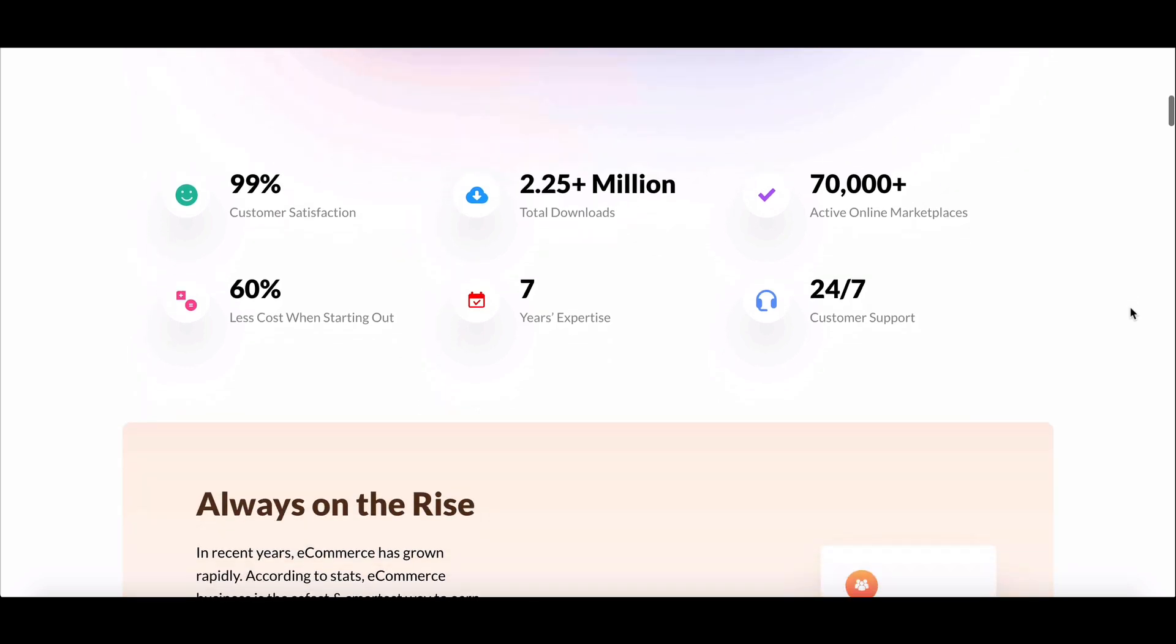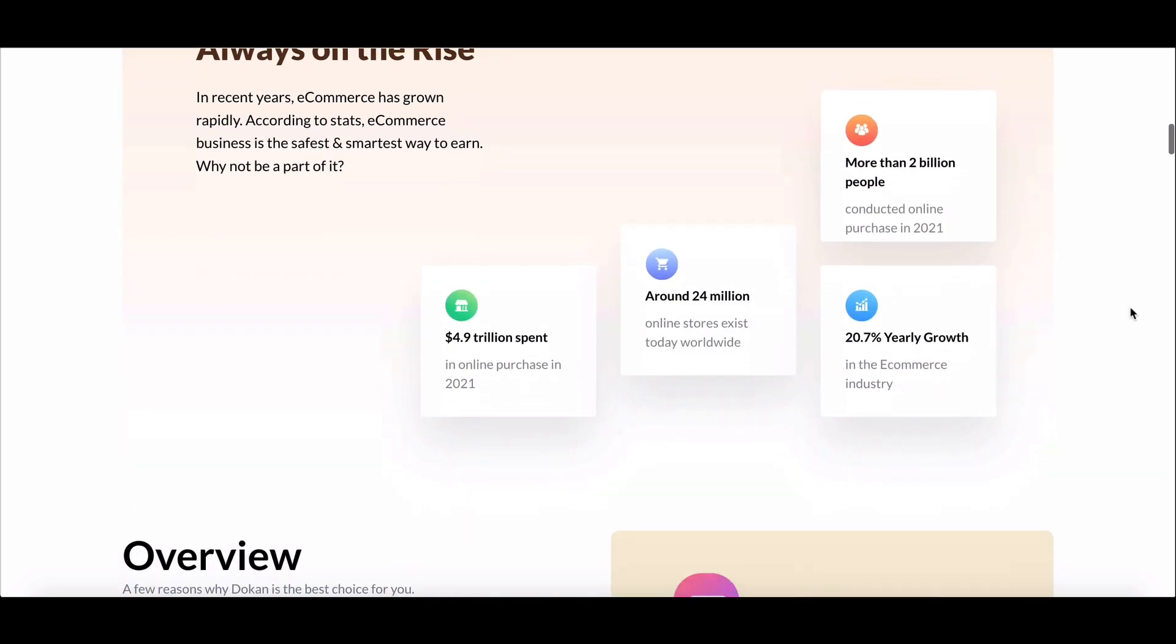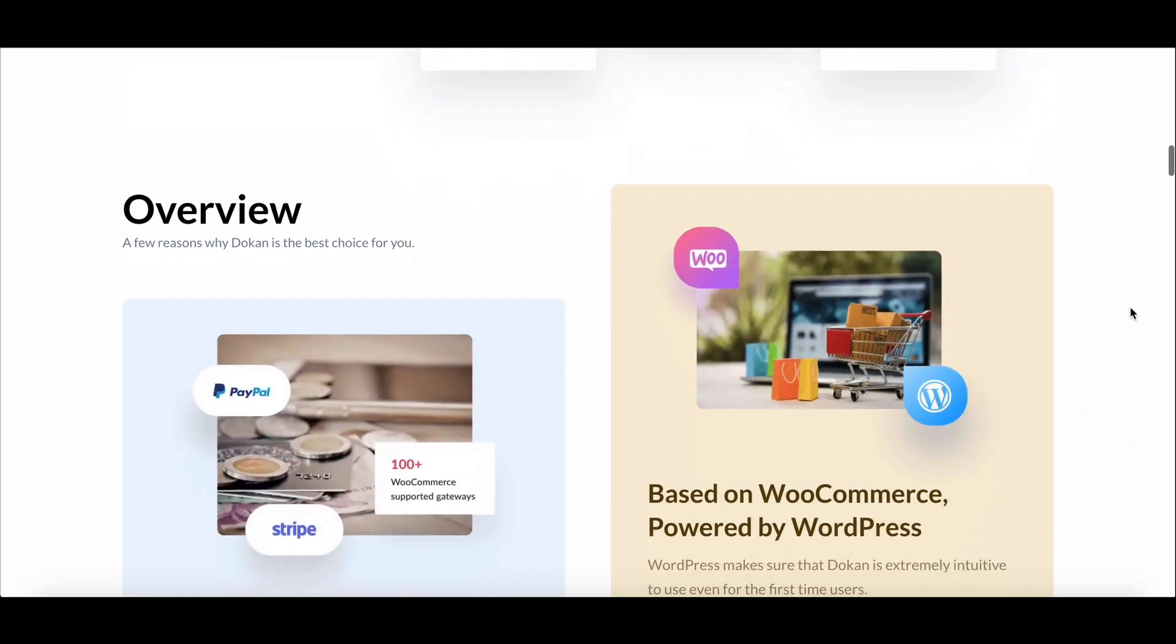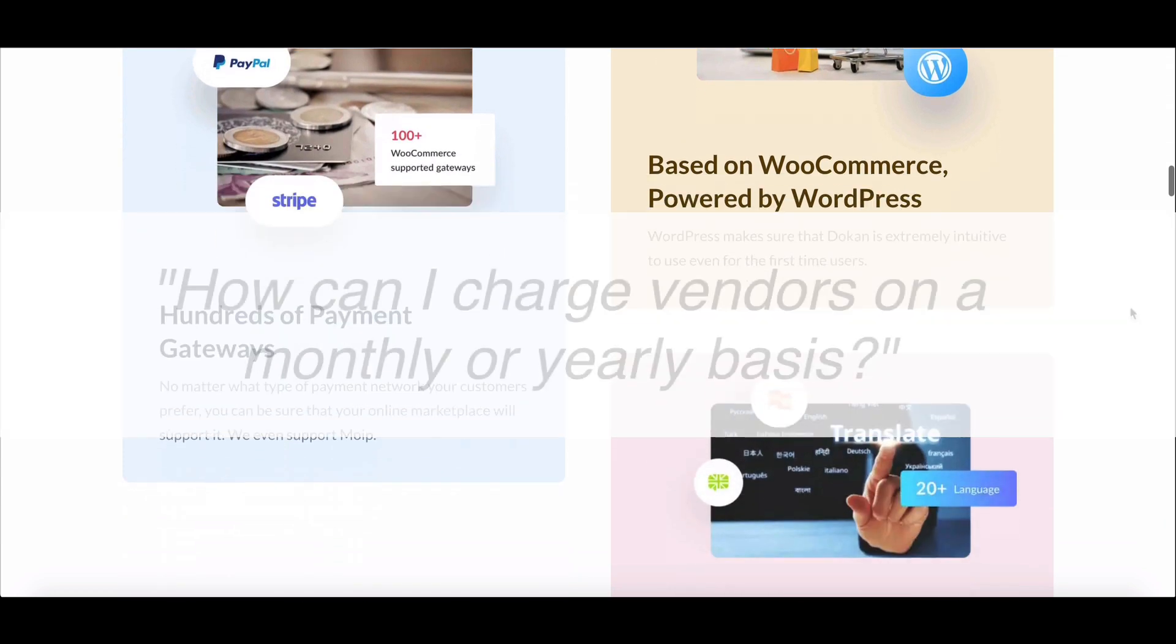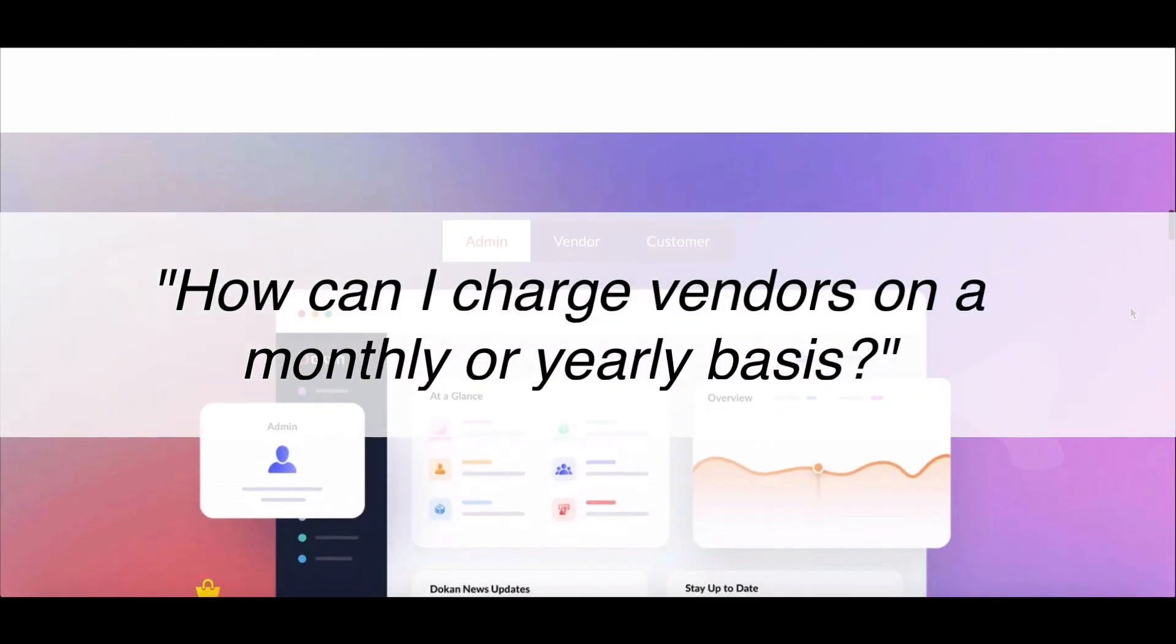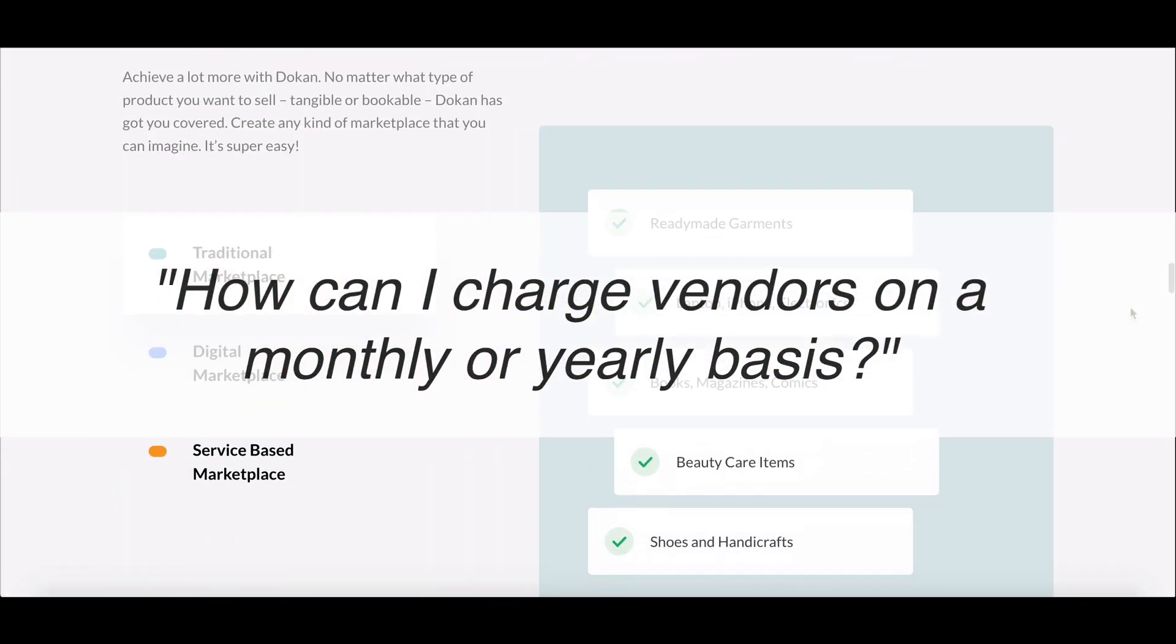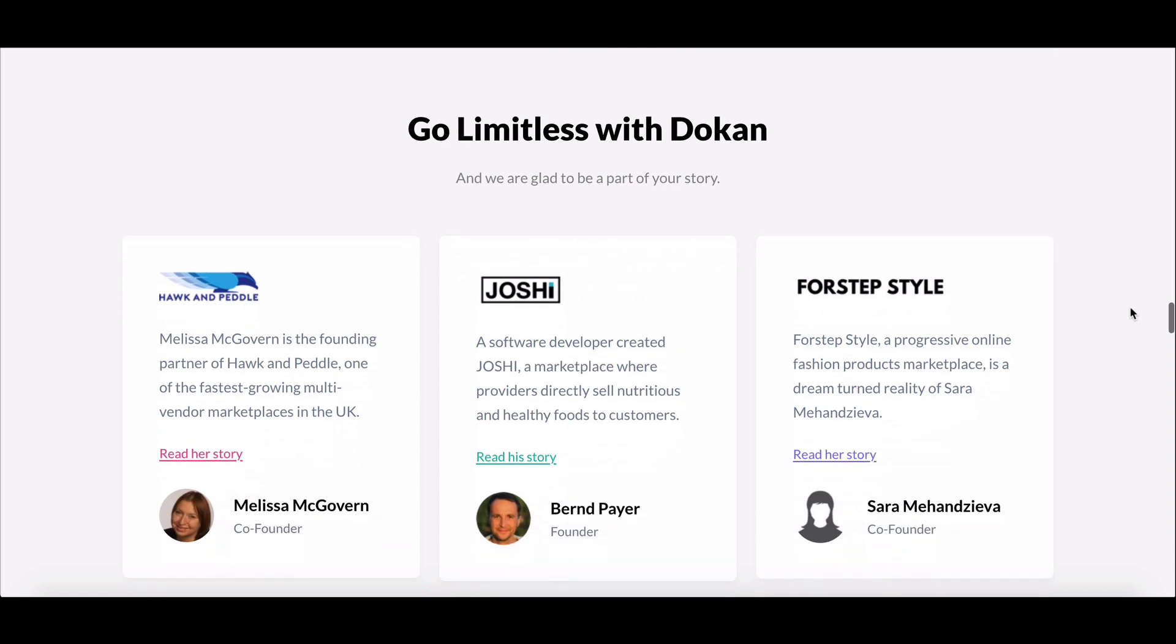Today, we're tackling a common question we hear from our users. How can I charge vendors on a monthly or yearly basis? Are you ready to learn the solution?